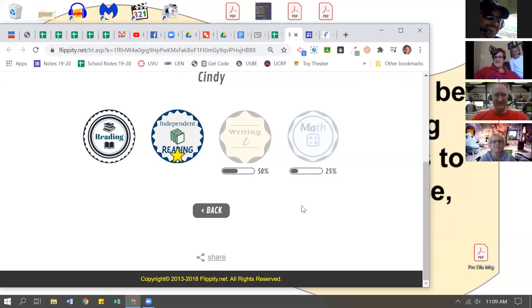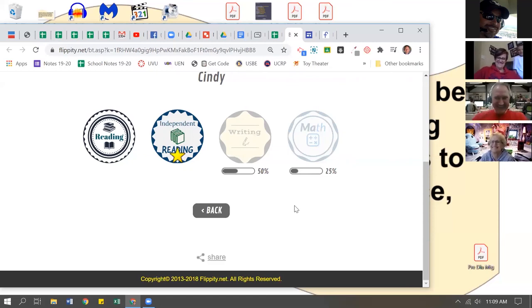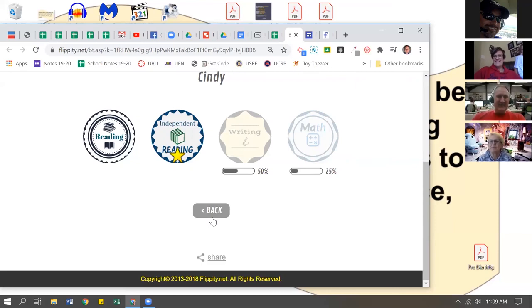You know, this is a fun way you can keep track of kids, maybe for standards-based grading.